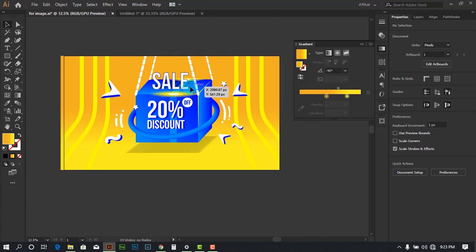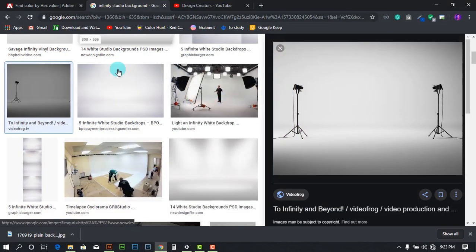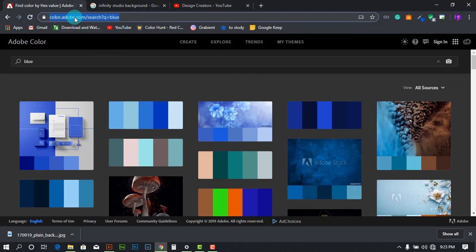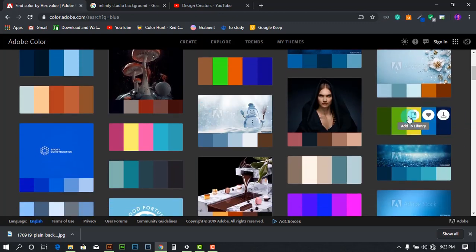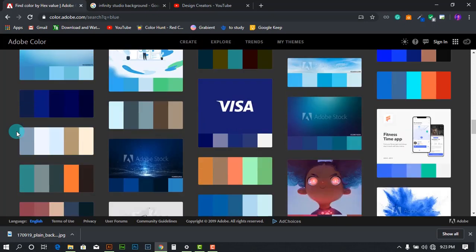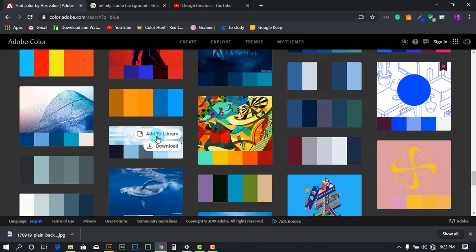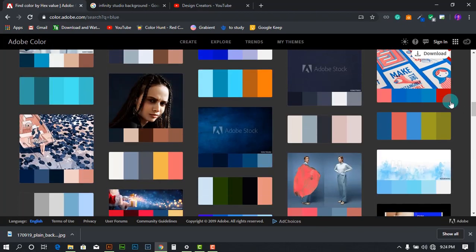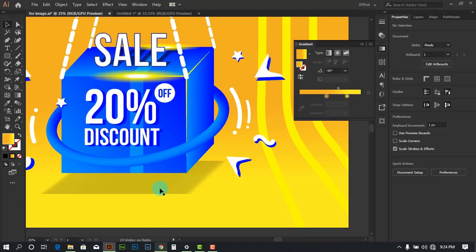You might wonder how I chose this yellow and blue color combination. I went to the website Adobe Color, went to the Explore tab, and searched for blue. I found that blue and yellow work very nicely together. One reason is that yellow is the complementary color of blue — opposite colors on the color wheel — that's why they both look good together.